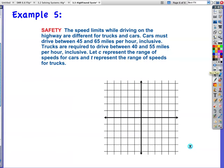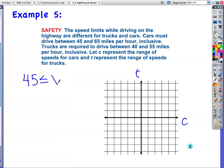Example 5: speed limits while driving on the highway are different for trucks and cars. Cars must drive between 45 and 65 miles per hour inclusive — meaning 45 is okay, 44 is not. Let C represent the range of speeds for cars and T represent the range of speeds for trucks. Cars must be between 45 and 65, and since they say inclusive, I use less than or equal to.